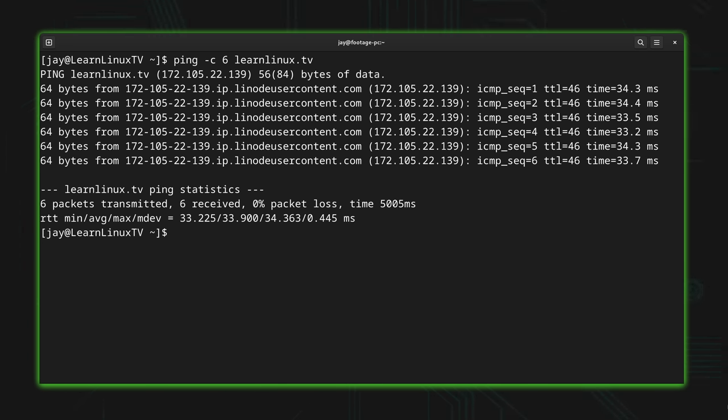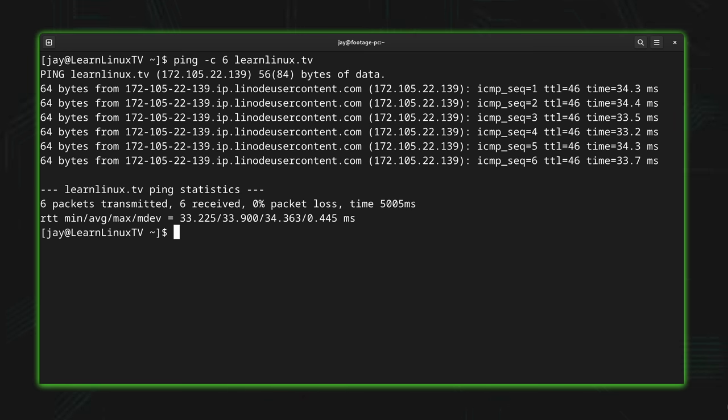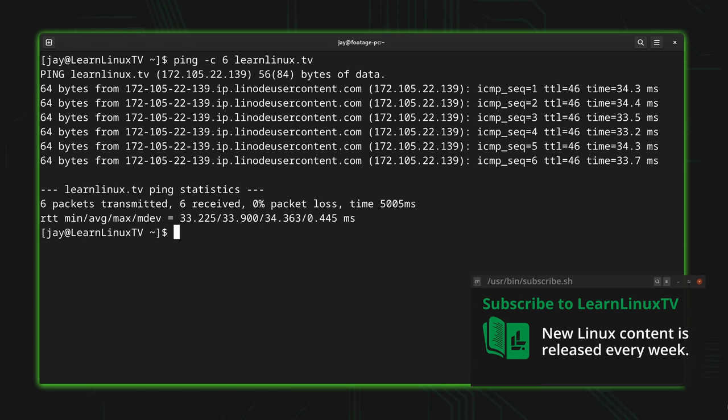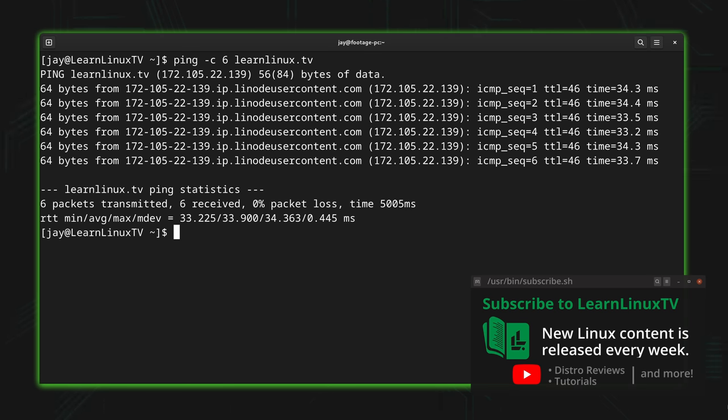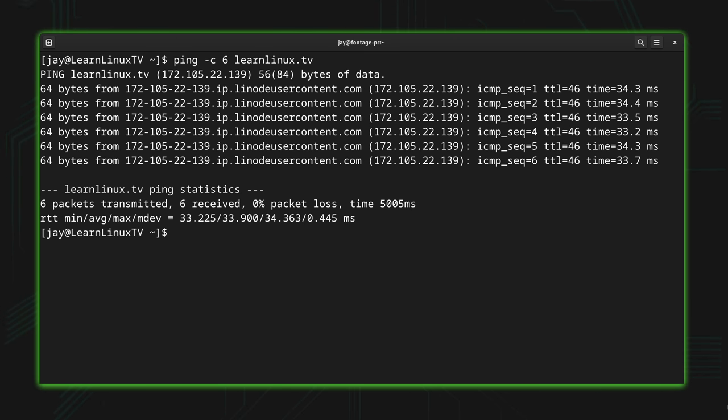The server was pinged six times and that's exactly the number that I gave it for the dash c option. Then after it reached the sixth ping it went ahead and exited. At the end of the ping process we see some statistics that might be helpful. One of the most common things we look at is the time at the end of each reply because that tells us how many milliseconds it took for the reply to happen. The faster the better.